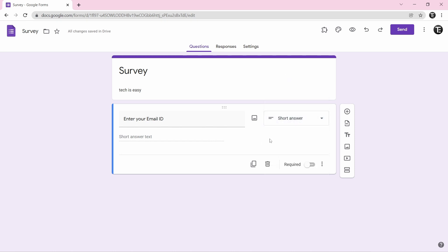If you want to make this question required, you can see there's an option called required. Just click on the toggle bar and then this question will be required — meaning a person filling in the form will have to enter the email ID before they can submit it.